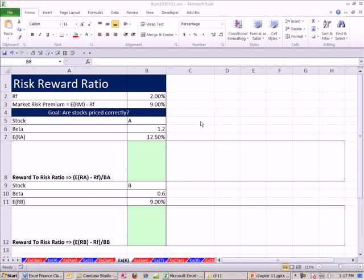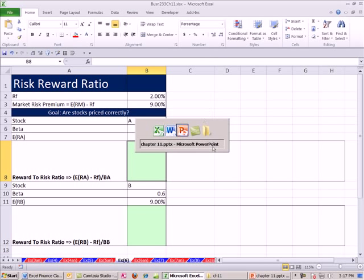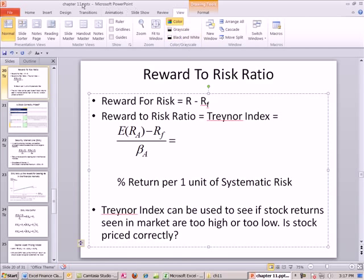Welcome to Finance Excel video number 108. If you want to download this workbook for Chapter 11 or the PowerPoints for Chapter 11, click on the link directly below the video and scroll all the way down to the Excel Finance class section.